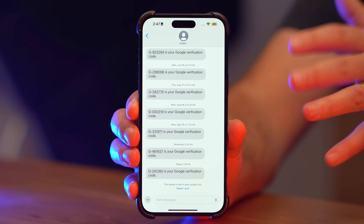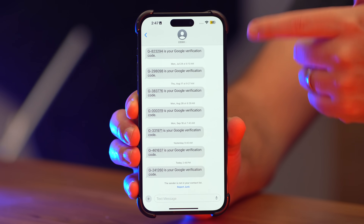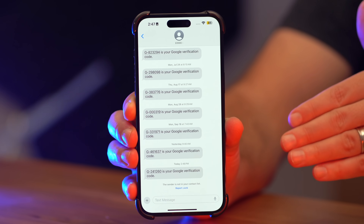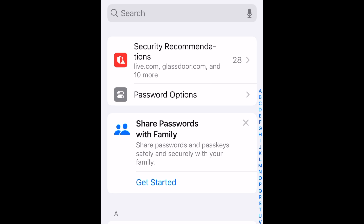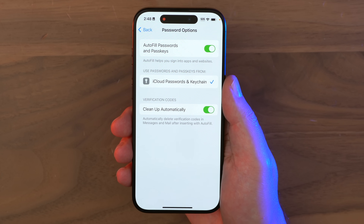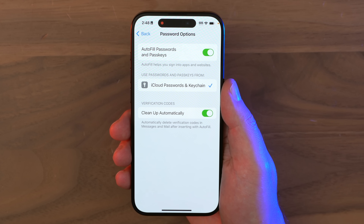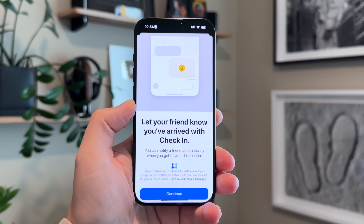One of the coolest and most underrated features of iOS 17 is the ability to auto-delete one-time login codes and verification codes. Go to Settings, Passwords, and Password Options, and turn on Clean Up Automatically — this will auto-delete verification codes from messages and mail after inserting with Autofill. And as an insider tip, you can still find those in your deleted messages if you still need them afterward.